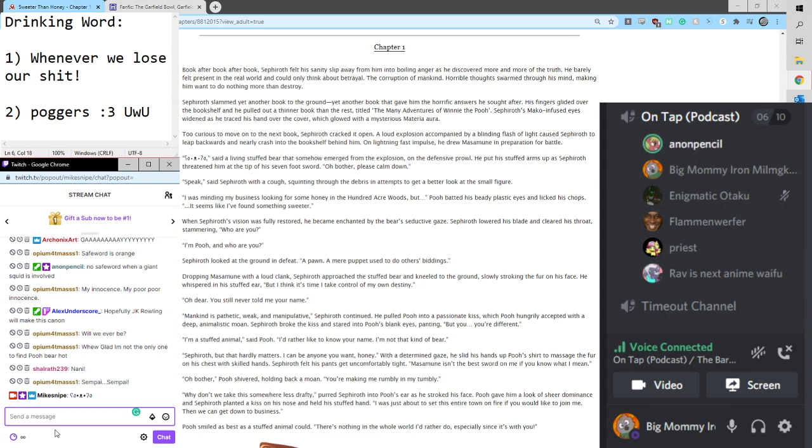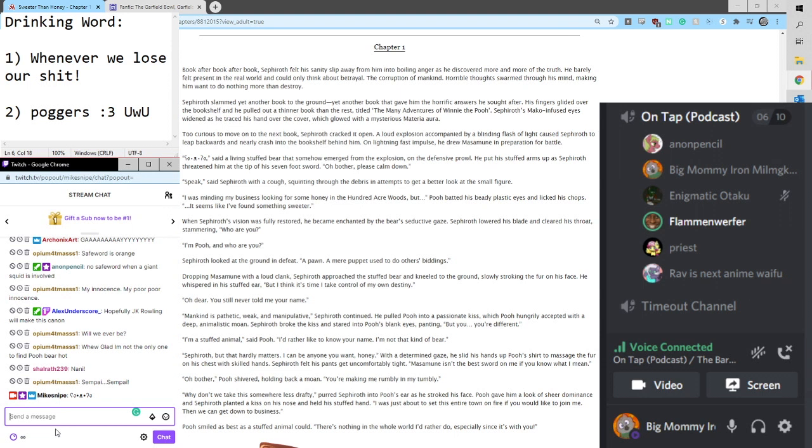Said Sephiroth with a cough, squinting through the debris in an attempt to get a better look at the small creature. I was minding my business looking for some honey in the hundred-acre woods, but... I'm sorry. I'm sorry.